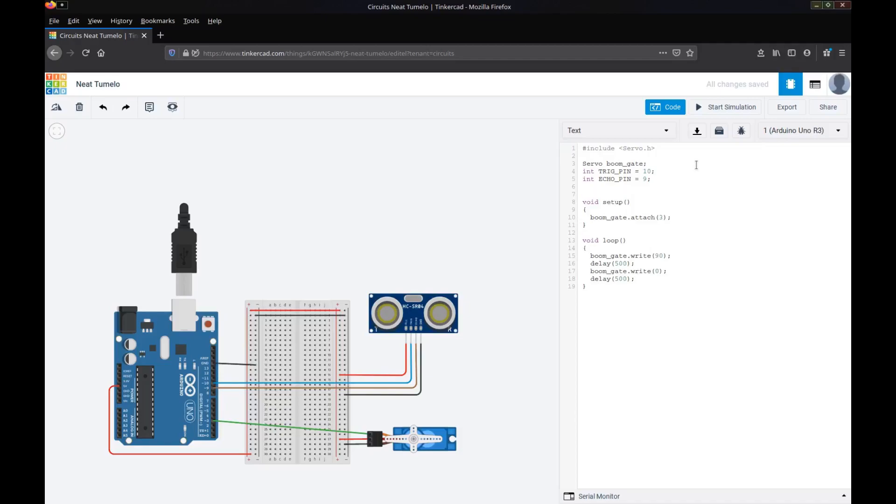Now we're going to need a couple of other variables as well. We're going to need the duration, so that's the amount of time it takes for that echo to reach the object and come back. Now this time it's not going to be an int, it's going to be what's called a long. A long is a number that can have a decimal place. So far we've been using integers which are just whole numbers. A long can have something after the decimal place such as 3.5 or 3.876.